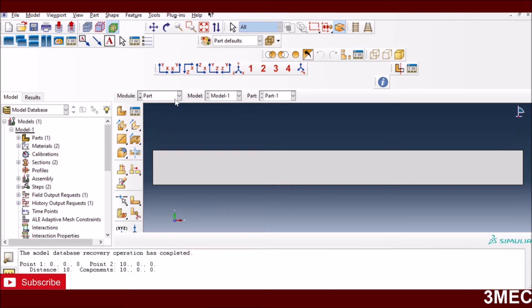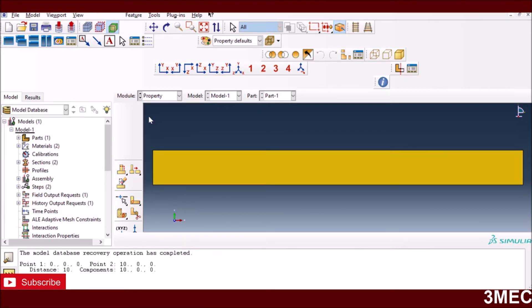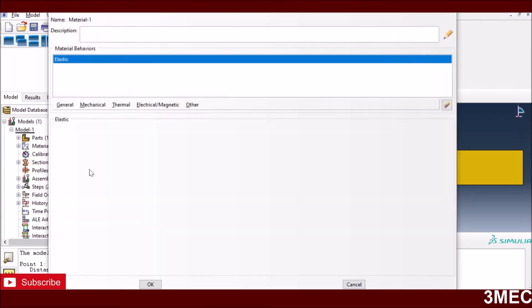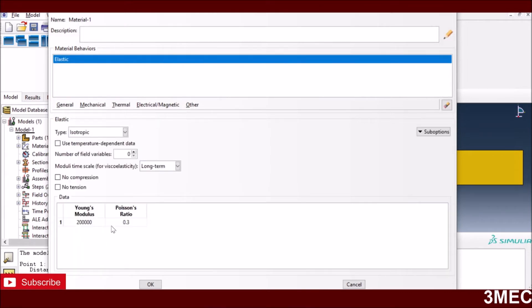I've created a 2D rectangle part with dimensions 10 mm by 1 mm. In the material properties I've assigned two materials — both are linear elastic isotropic steel properties. I'm keeping it practical as requested, so no deep mathematics here.